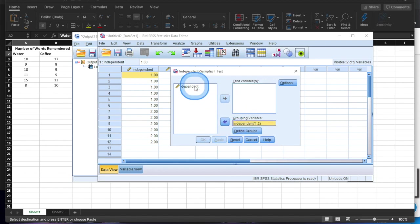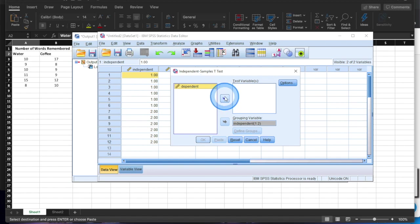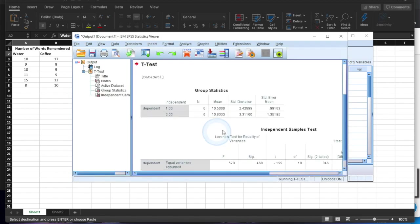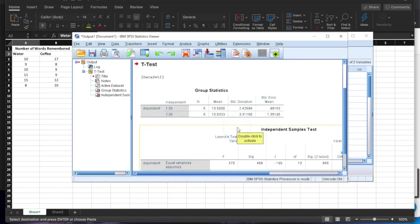And then the test variable, that is your dependent variable. Okay. And then we hit okay. And then you get your results.